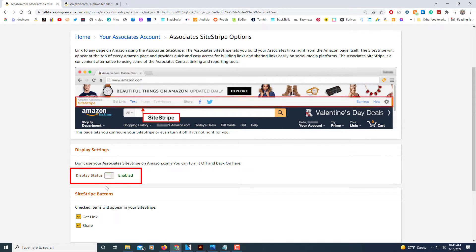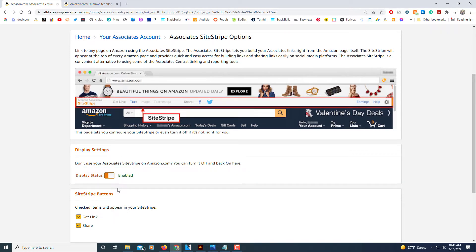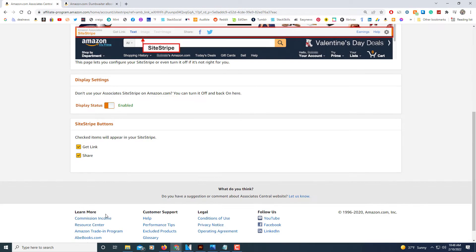If it's disabled you're not going to see it on your regular Amazon shopping web page. You want to make sure it's enabled. By default, these two links down here are checked — I just leave them checked.